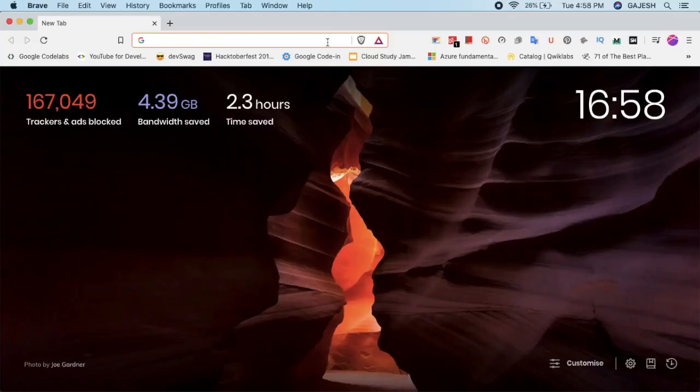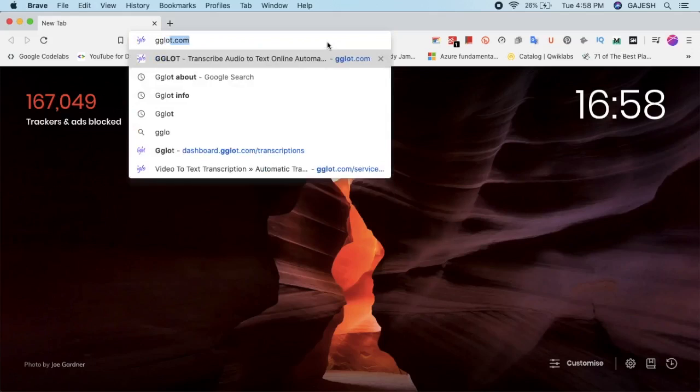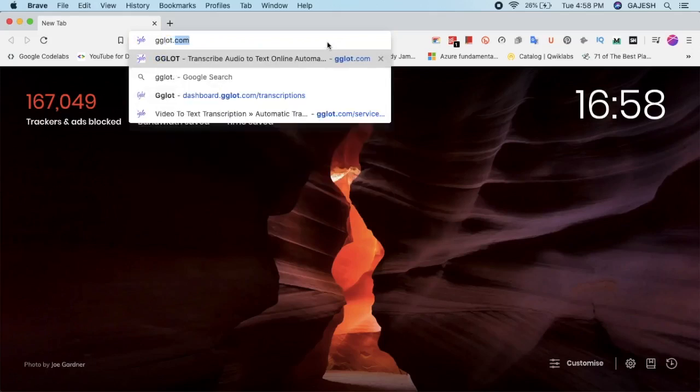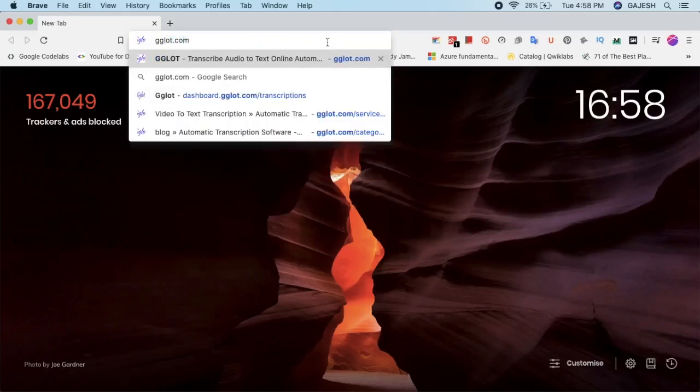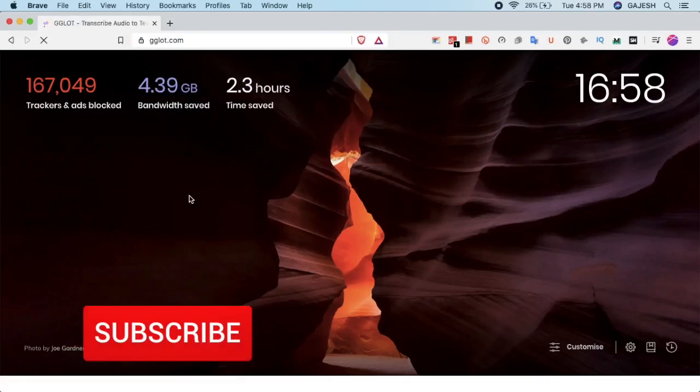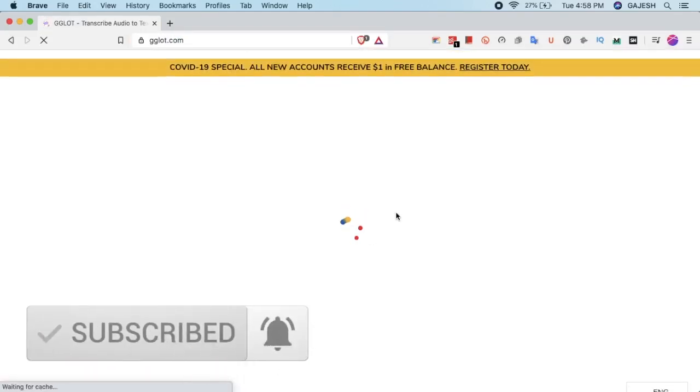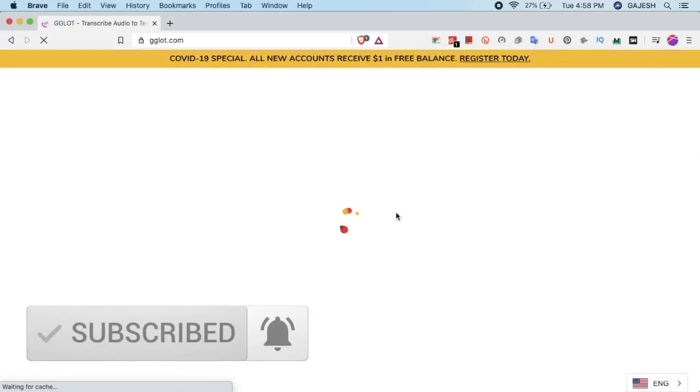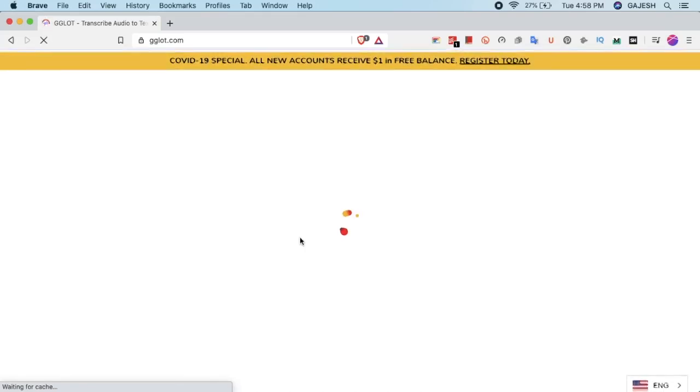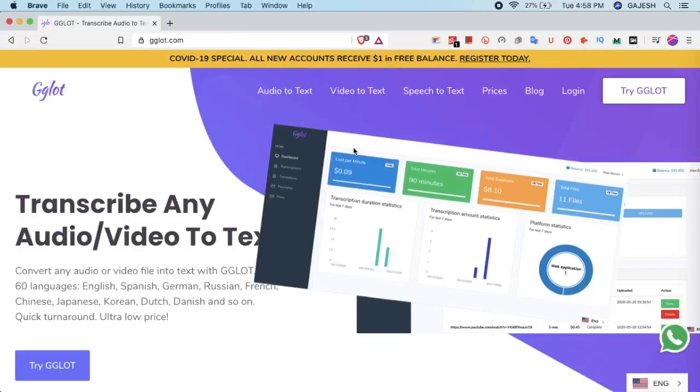Hello guys, welcome to my channel. Today we will learn how to transcribe audio to text. Open your web browser and type gglot.com and now hit enter. Now wait for a few seconds to load the website.